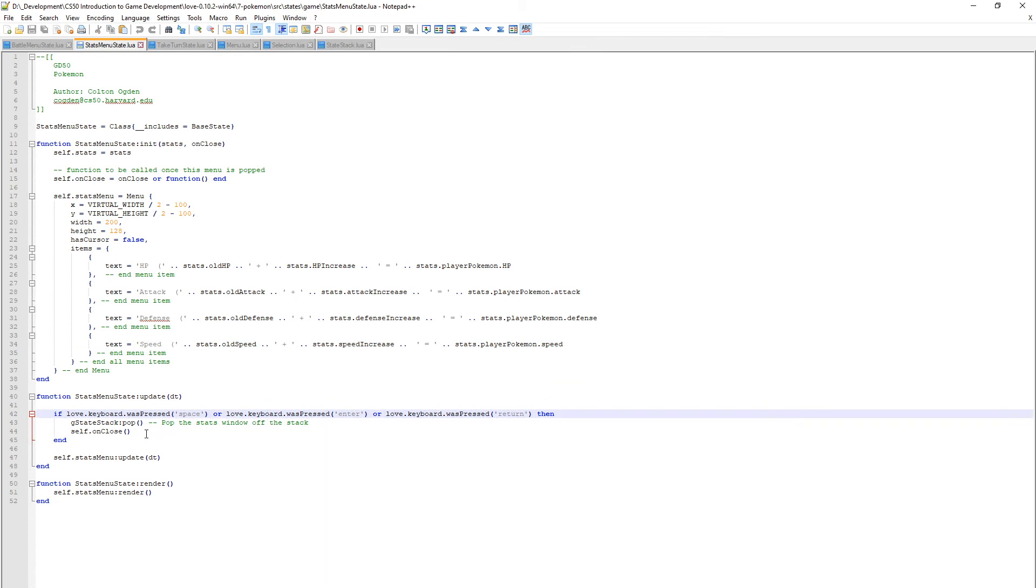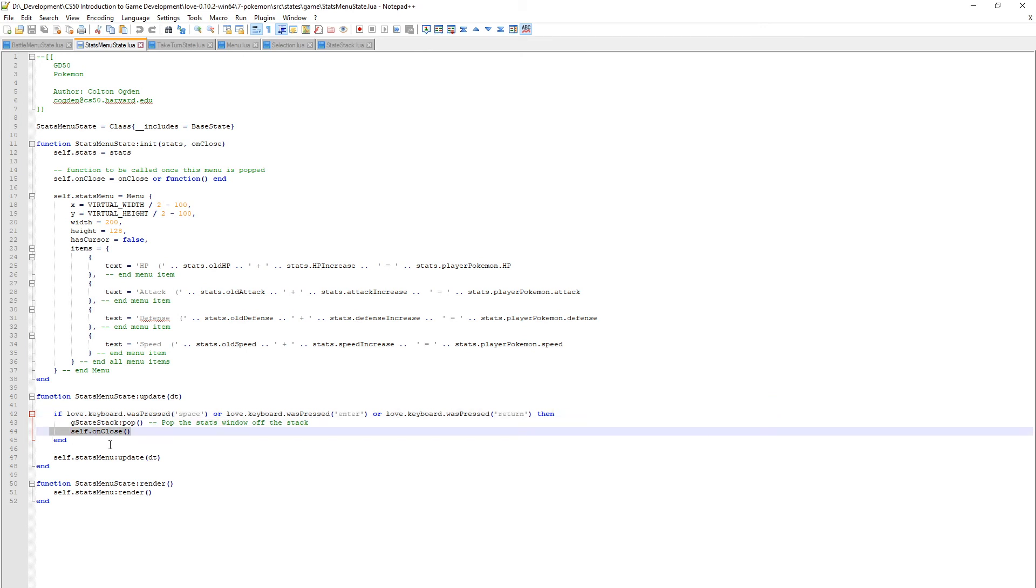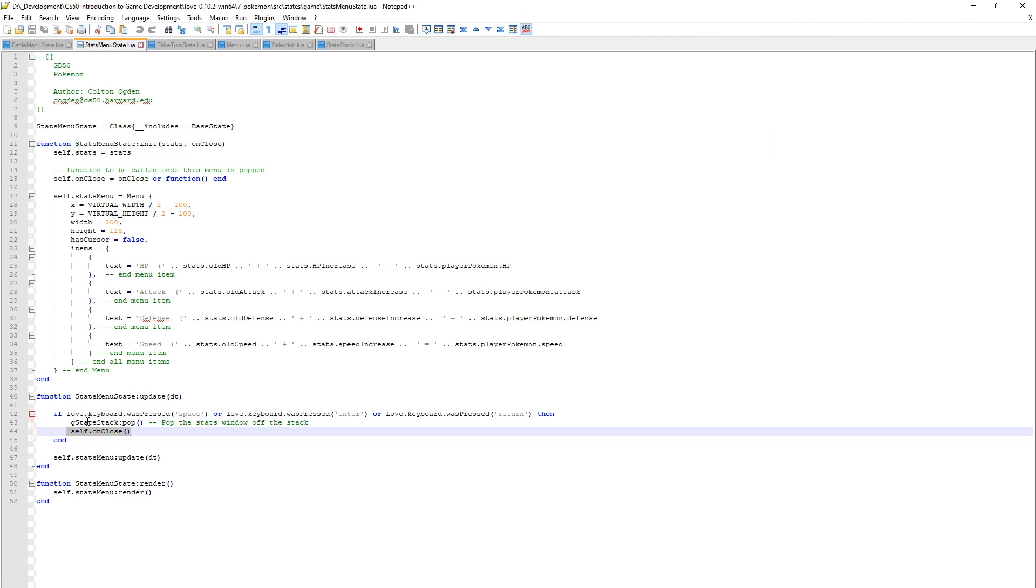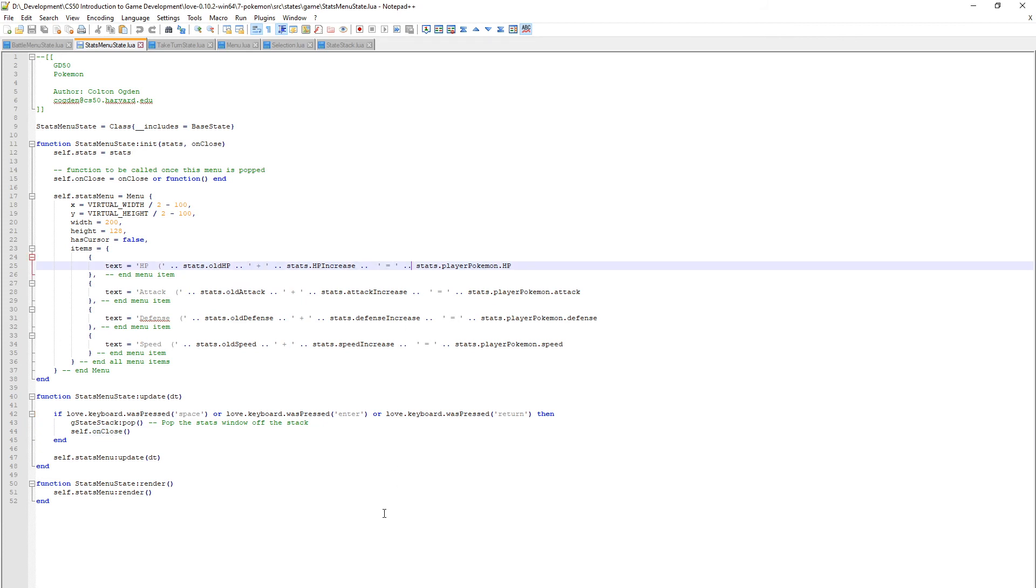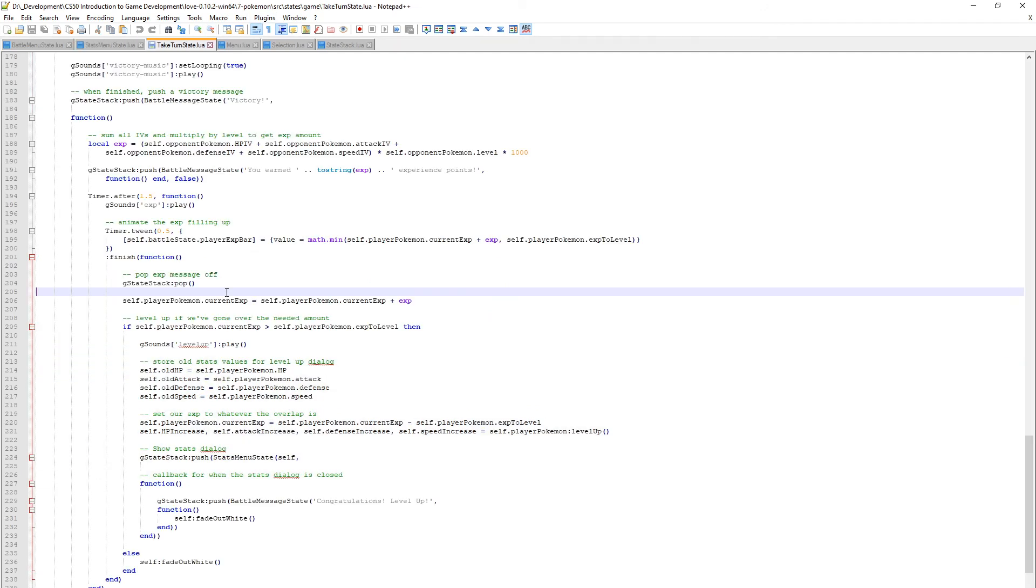In the update here this is to make the dialogue go away. If we press space, enter, or return to make dialogues disappear, I'm just going to pop it off the stack and then call the on close function. This is the function that's passed in and we just want to call it when it's popped off, keeping everything consistent.